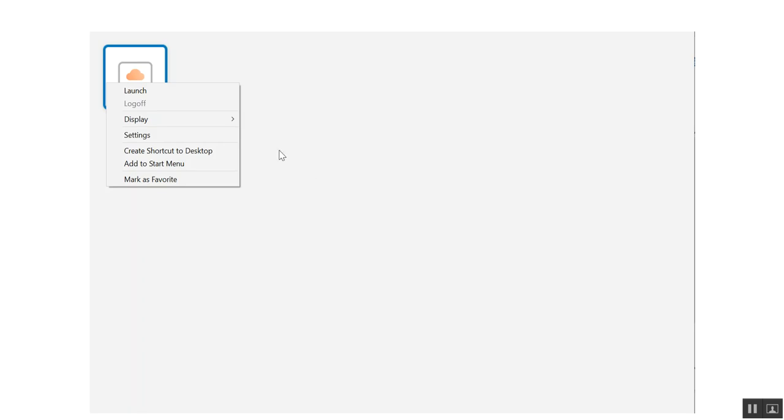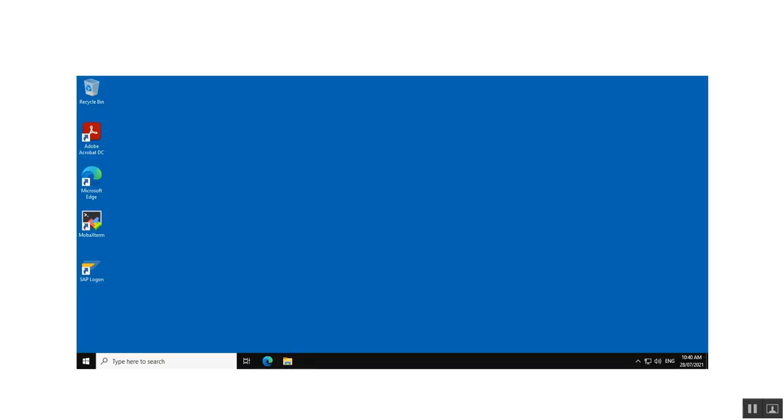Then you get another icon with changes. Right click on it and click the launch button. The Jump Host opens.